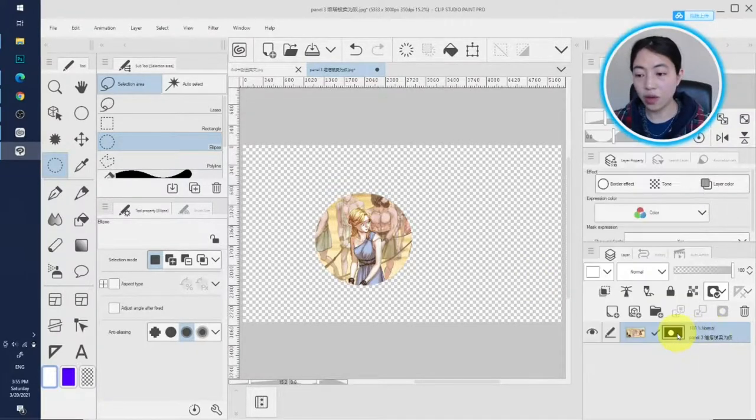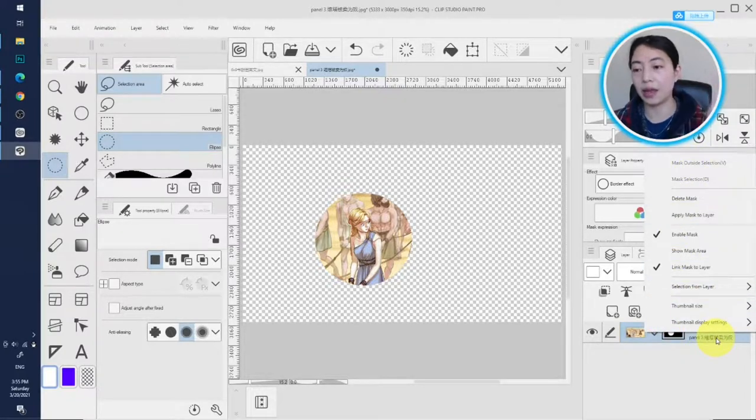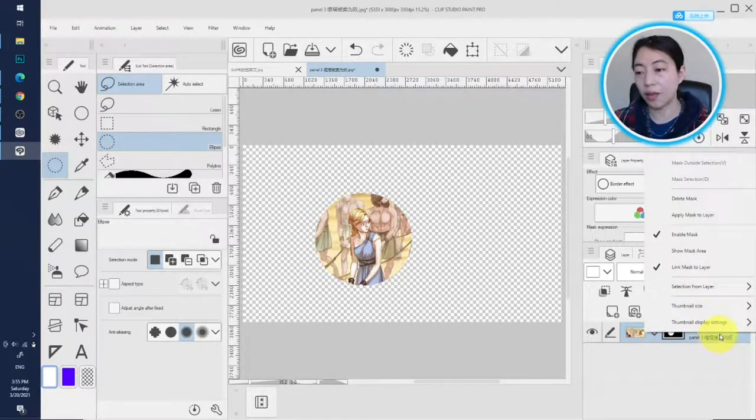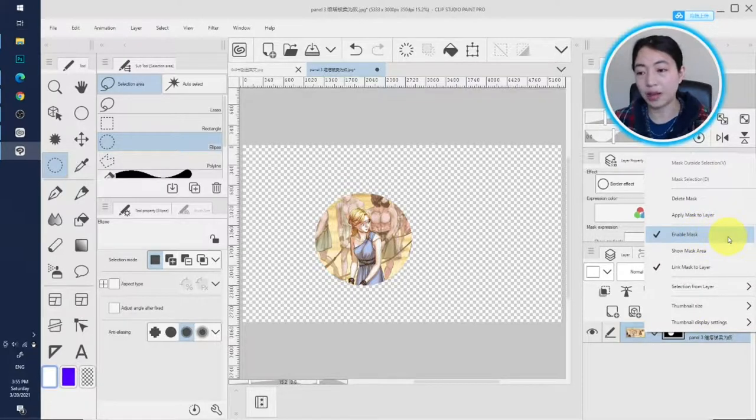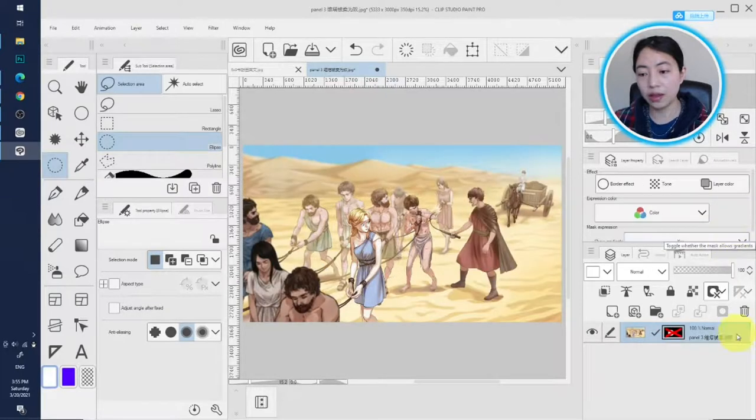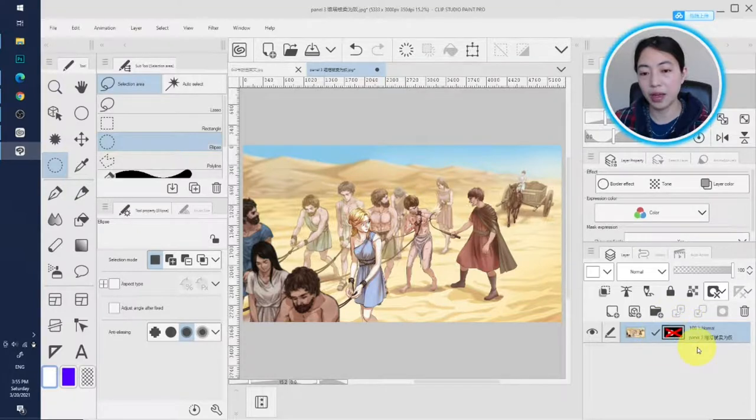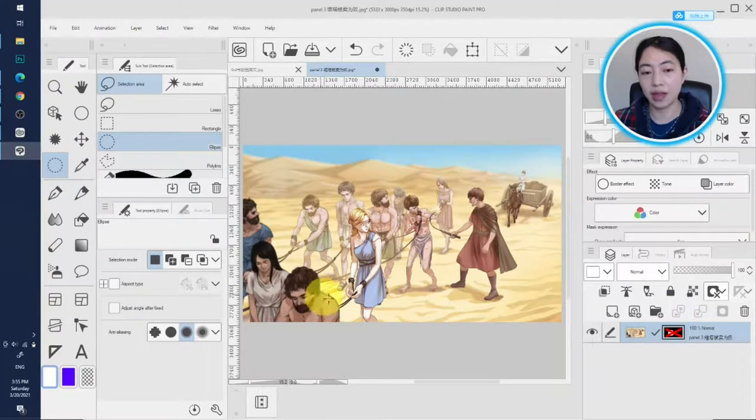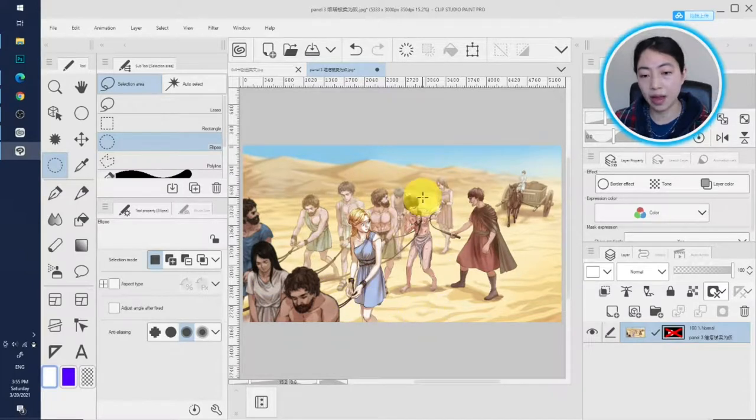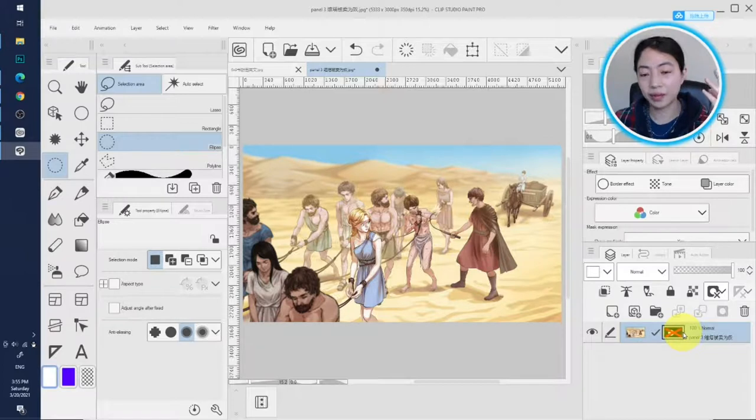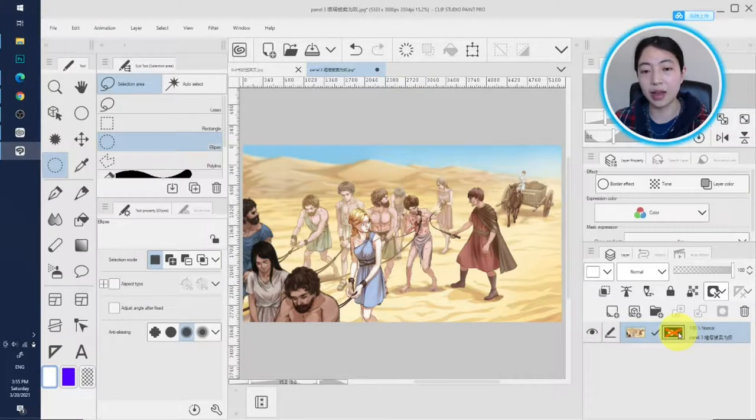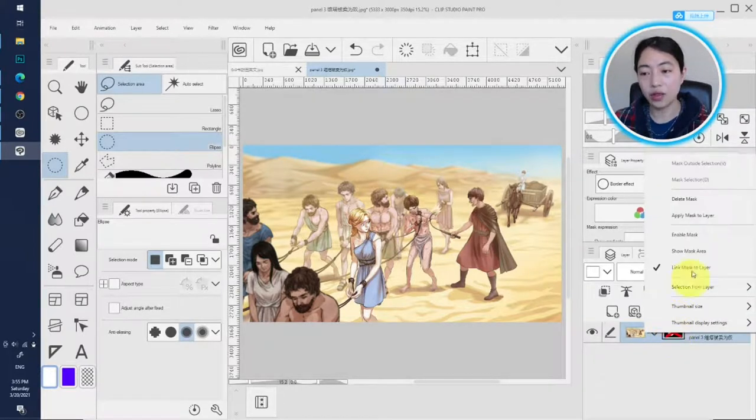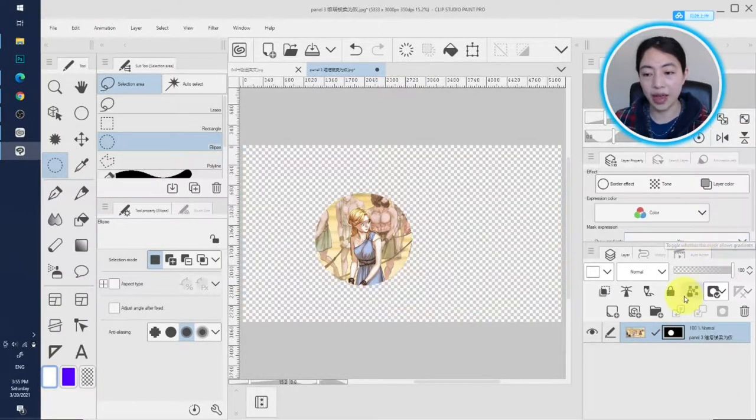And also when you right-click on the layer mask thumbnail, there are different options. Let me explain a little bit. First, Enable Layer Mask. This is already checked because this layer mask is already at work. If you uncheck this one, see, there is a cross on the layer mask thumbnail, and everything that's been hidden before appears again, which means this layer mask is not at work, but it still exists.